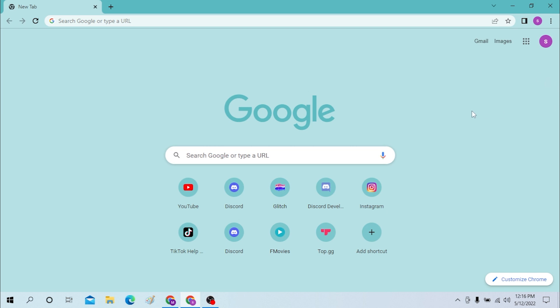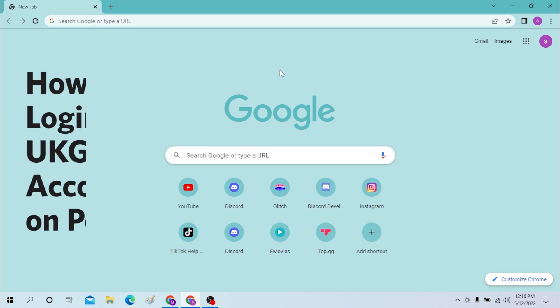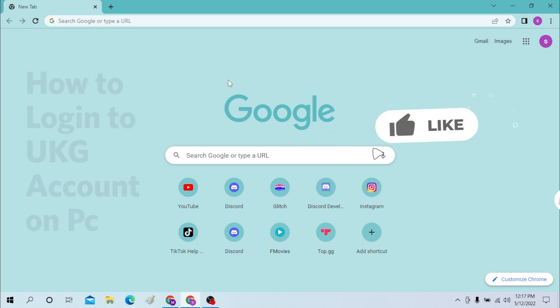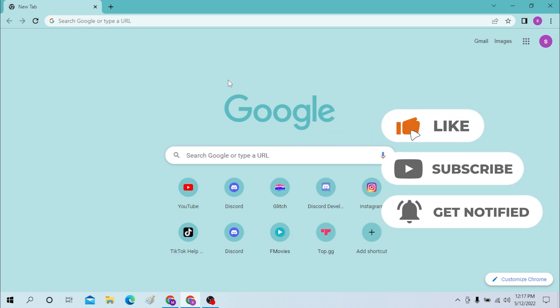Hello there, welcome to our channel Login Helps. Hope you are doing fine. I'm back with another tutorial video, and today I'll be showing you how to log into your UltiPro account from your desktop. Now without further ado, let's start right in the video, but before that don't forget to like, subscribe, and hit the bell icon for more videos.